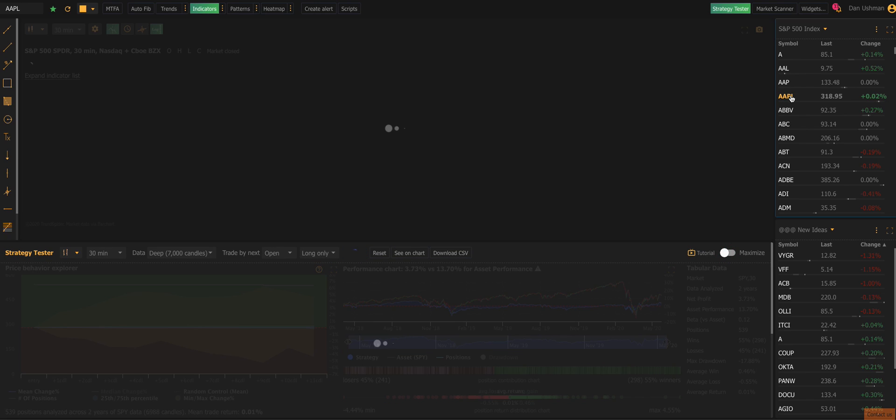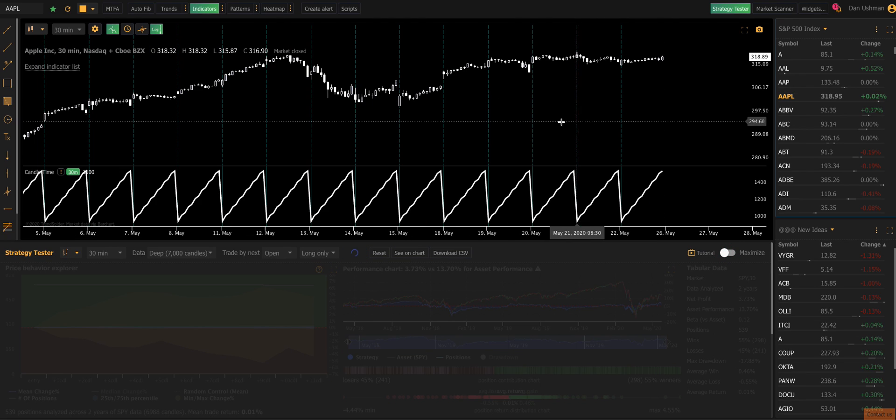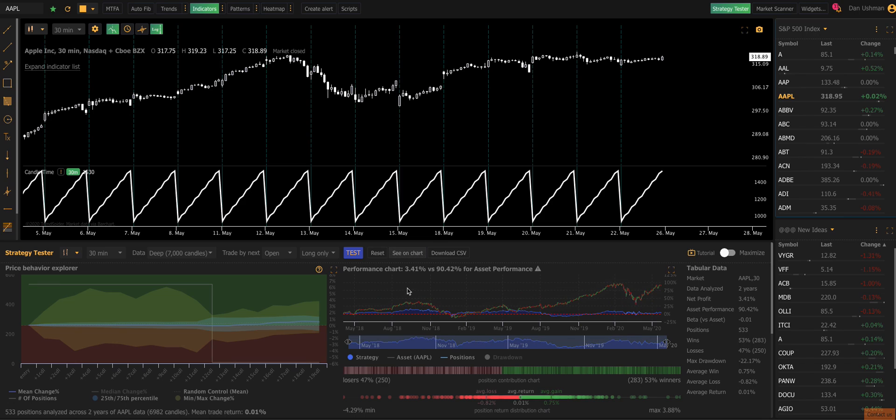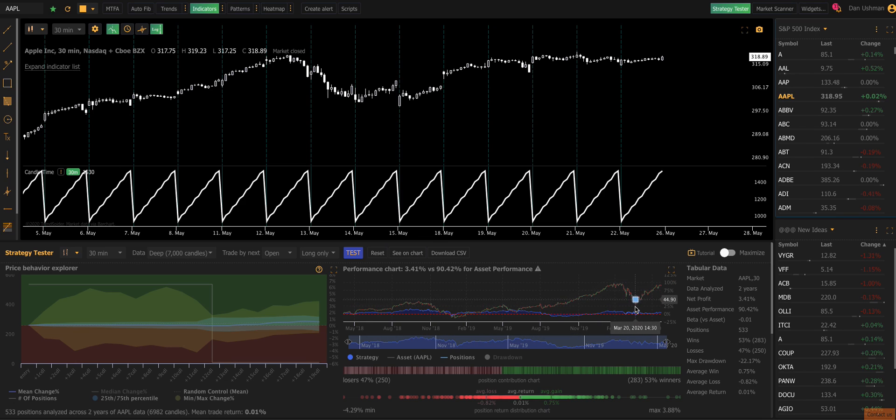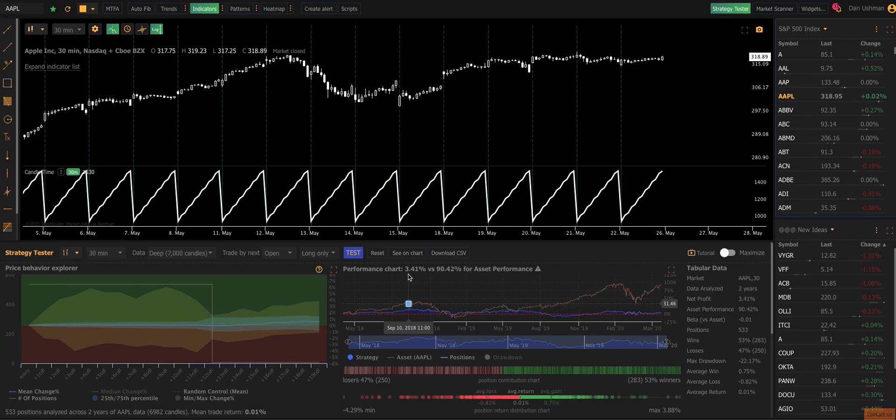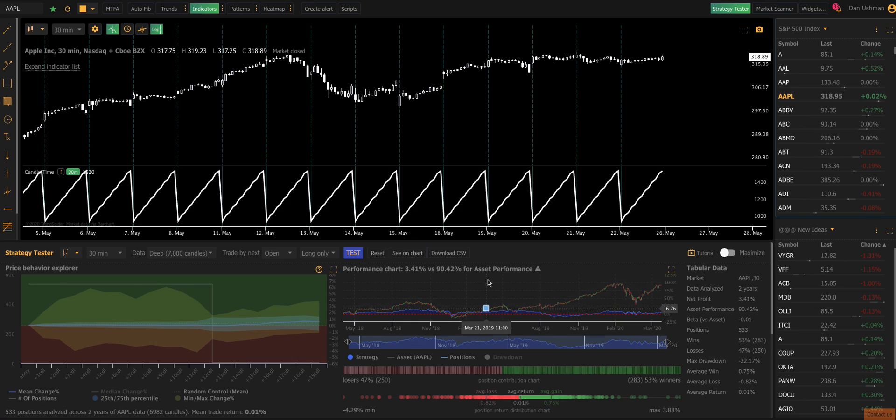Let's try it on something else. Let's look at Apple. We can run the same strategy on Apple and see how that would have worked. And it looks like on Apple, it equally underperforms. You make 3.41% versus 90.42% buying and holding for the same two years. And again, that's a large sample of 533 positions.